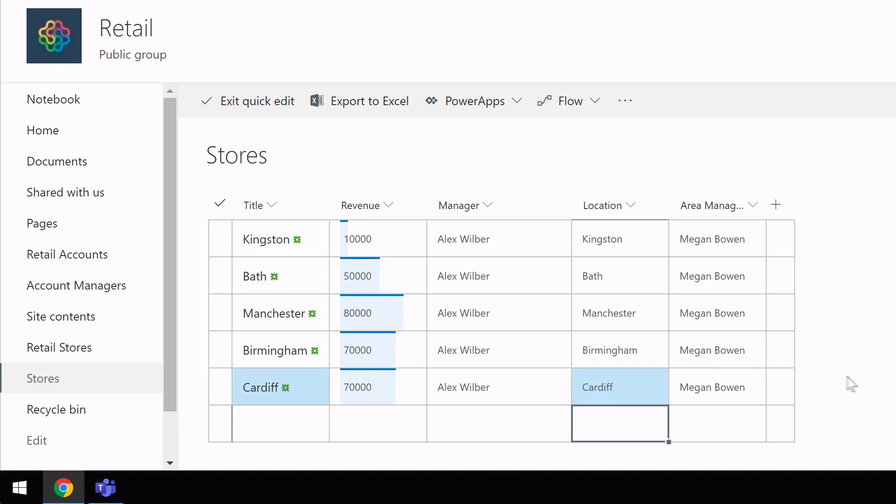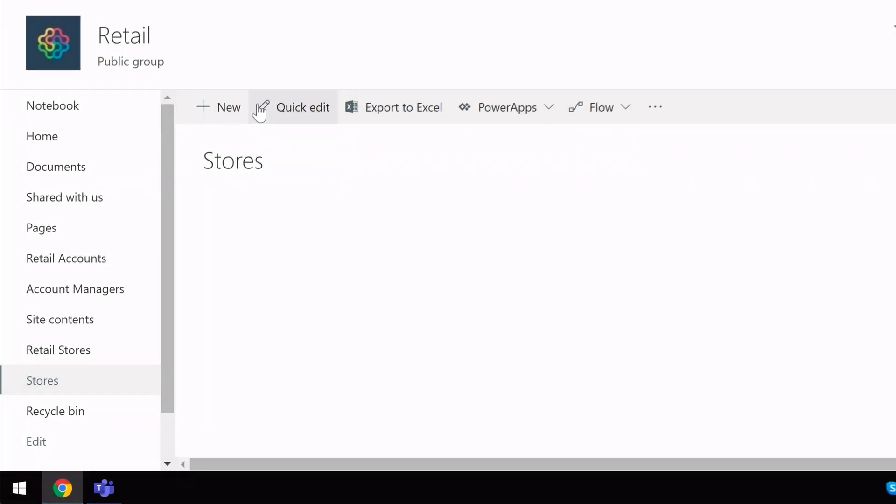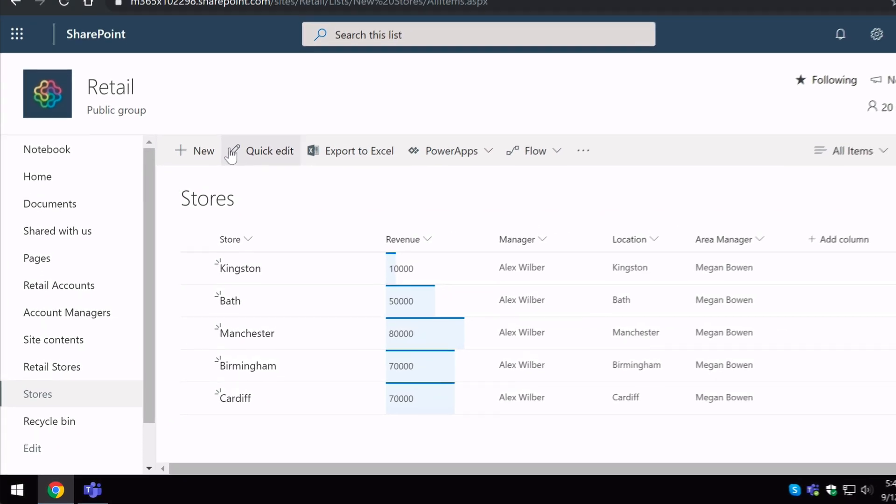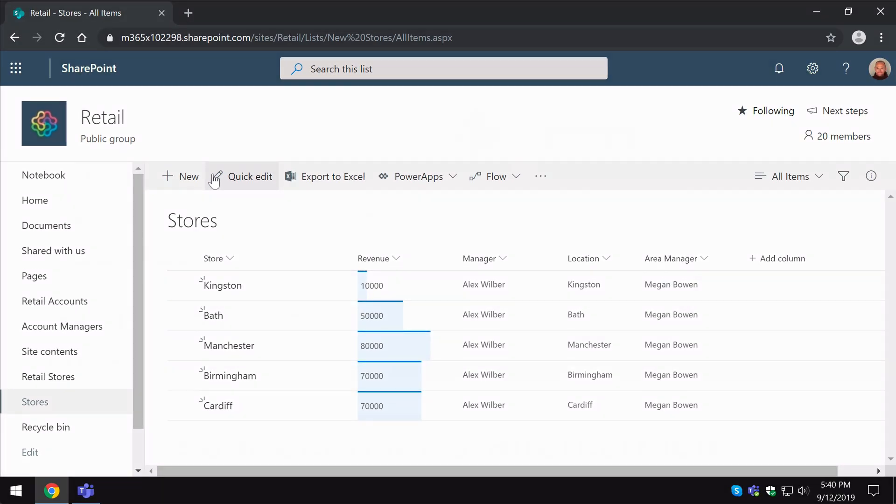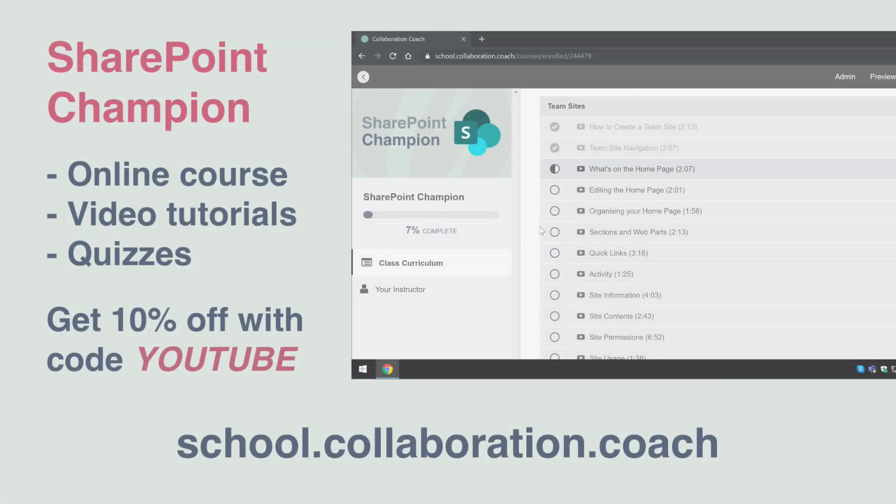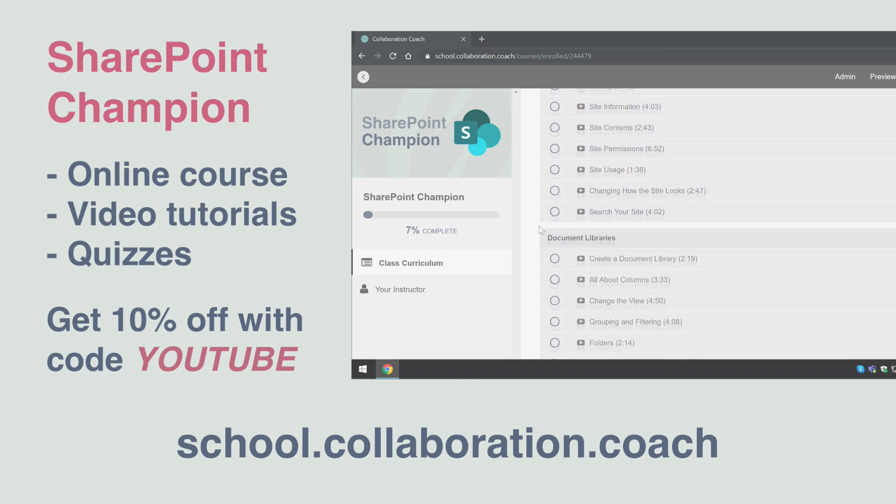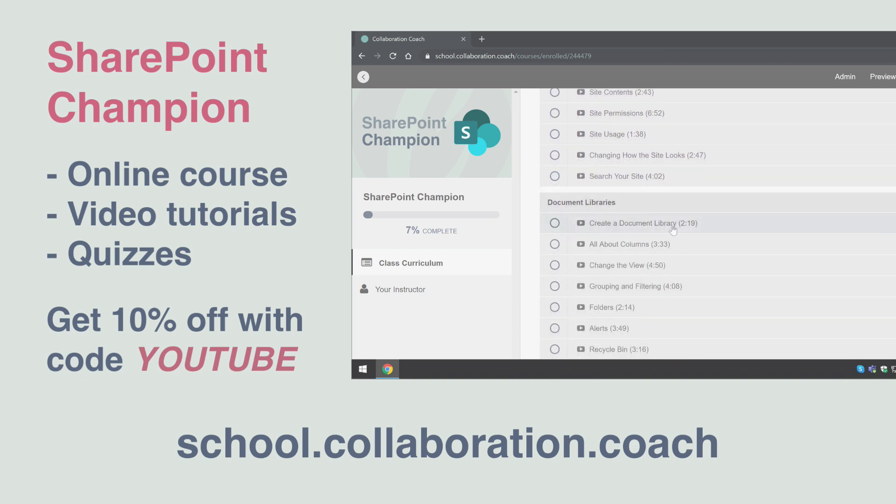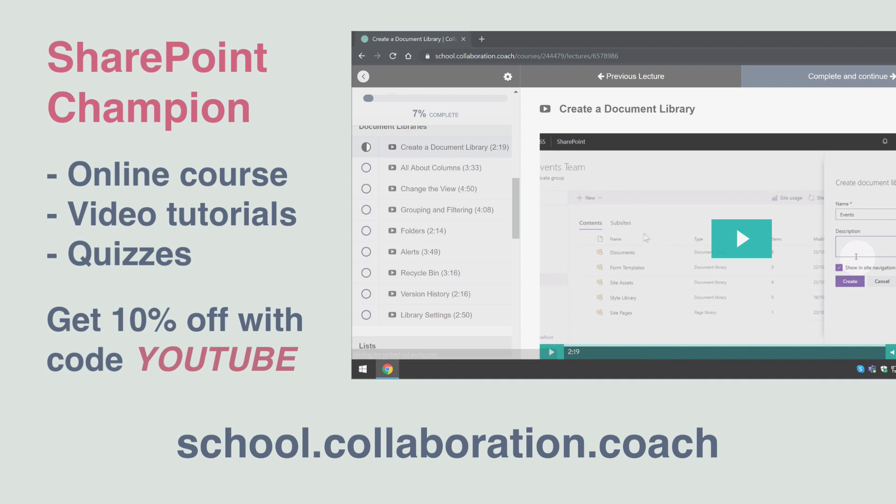There you can see QUICK EDIT is an easy way of bulk editing your SharePoint lists. Thanks for watching and if you like this video then please check out our SharePoint Champion course over at our school at school.collaboration.coach